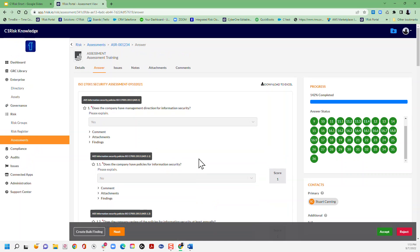With all our assessments for what we call list view responses - yes, no, not applicable, or checkbox responses - where we can score the actual response, anything where we can score the response we can then create a finding.